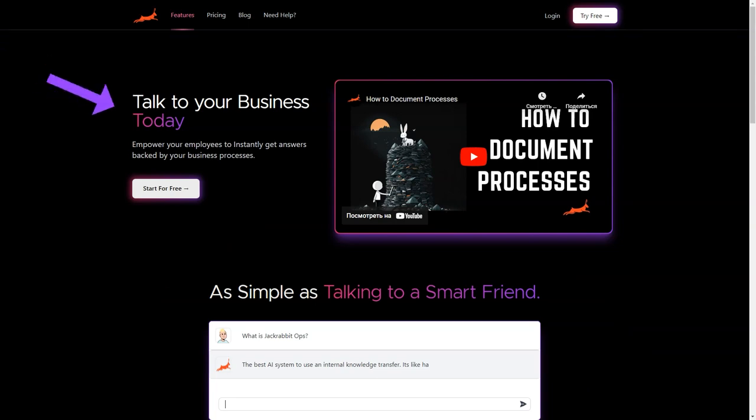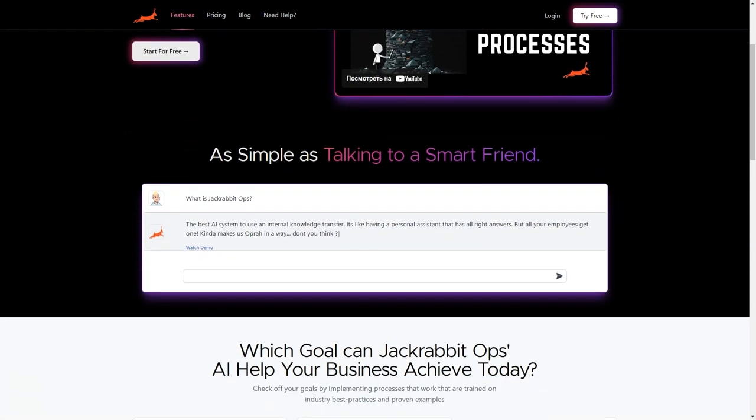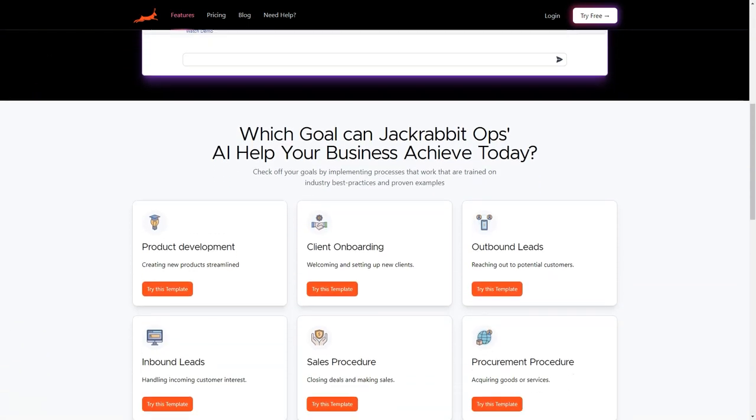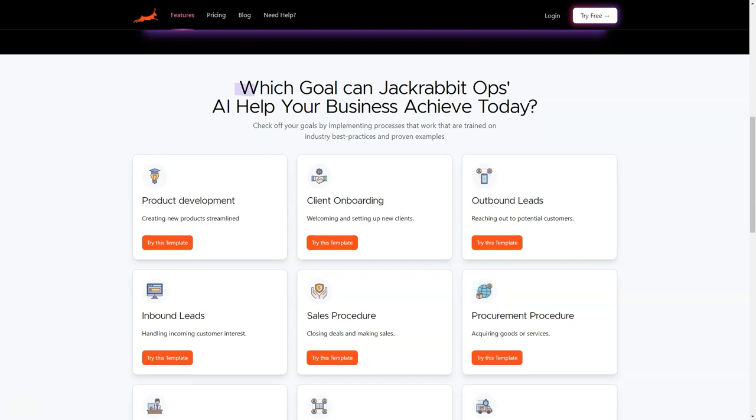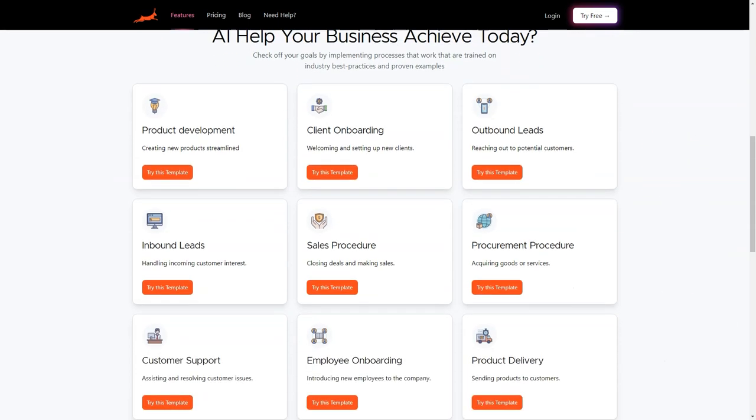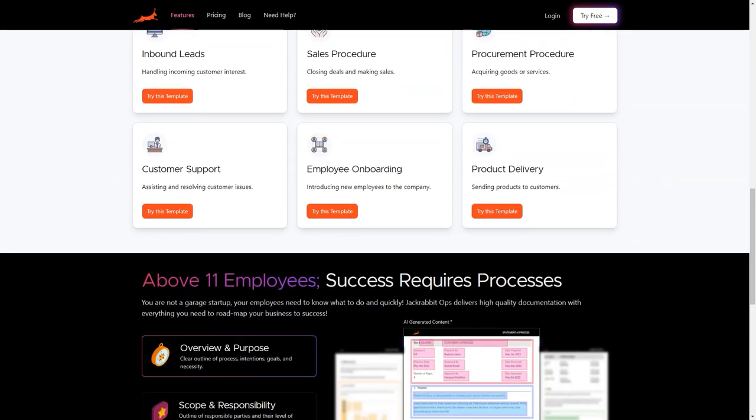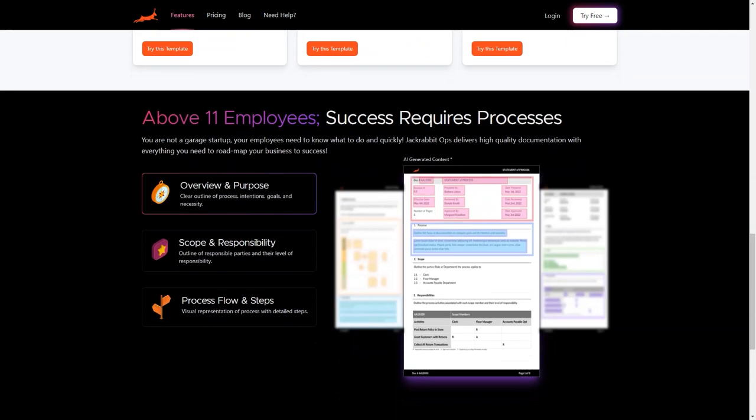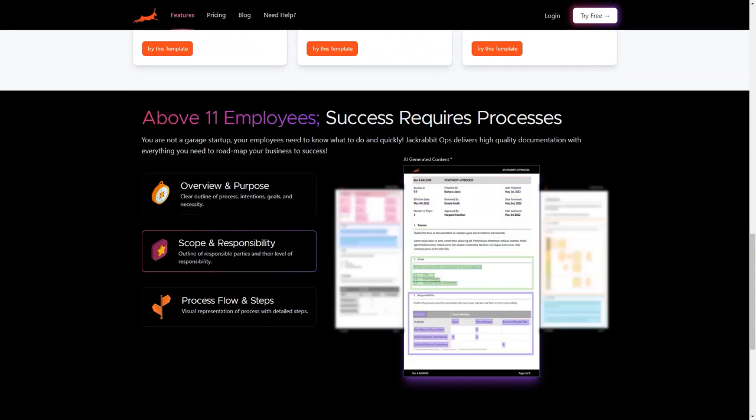This allows your employees to focus on more critical and value-adding tasks. Plus, it can also help improve employee morale and job satisfaction. One of the best features of Jackrabbit Ops is its centralized platform where all your business's critical information is stored. This enables you to access data from anywhere and at any time.